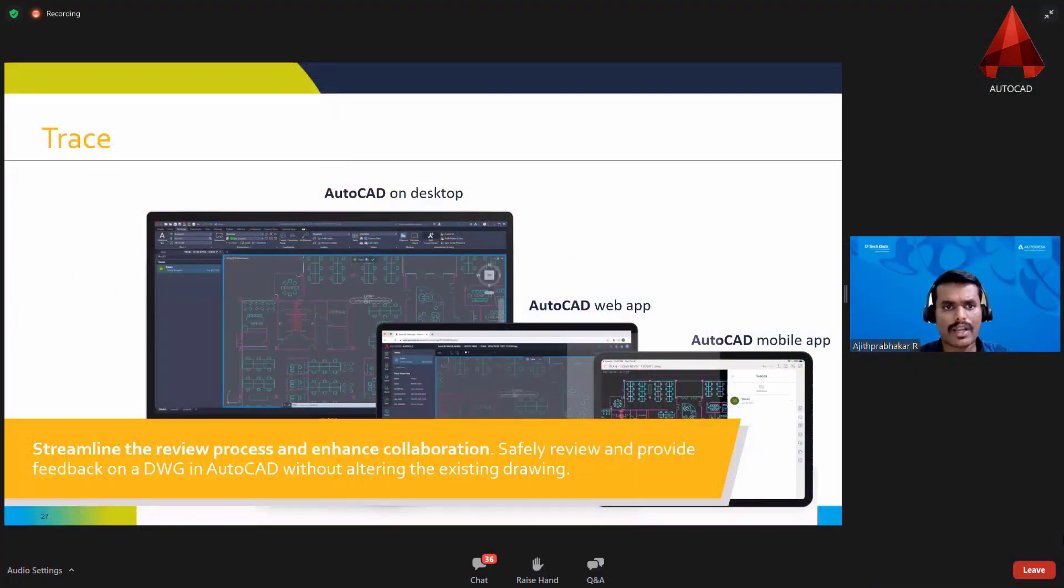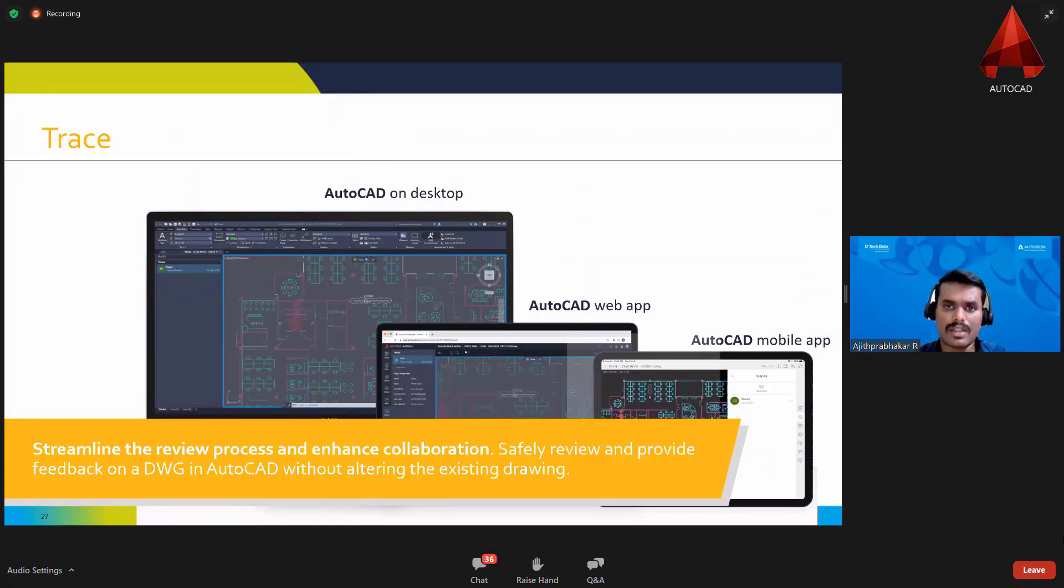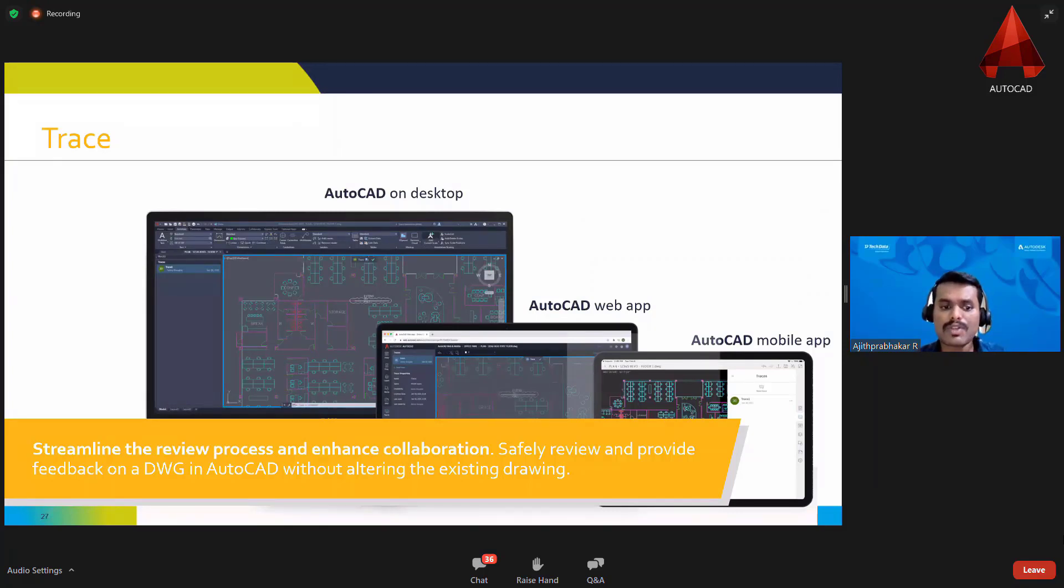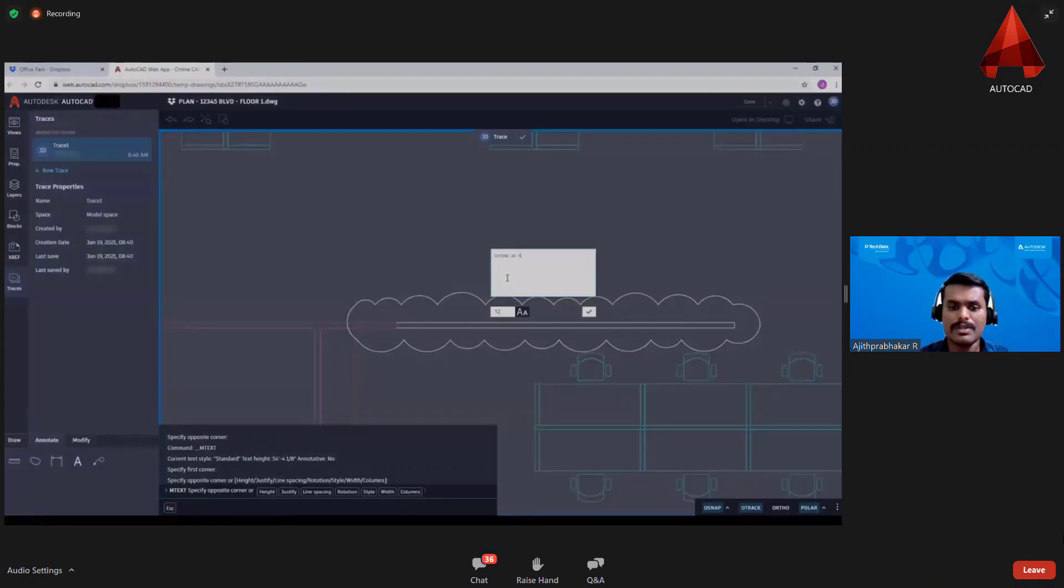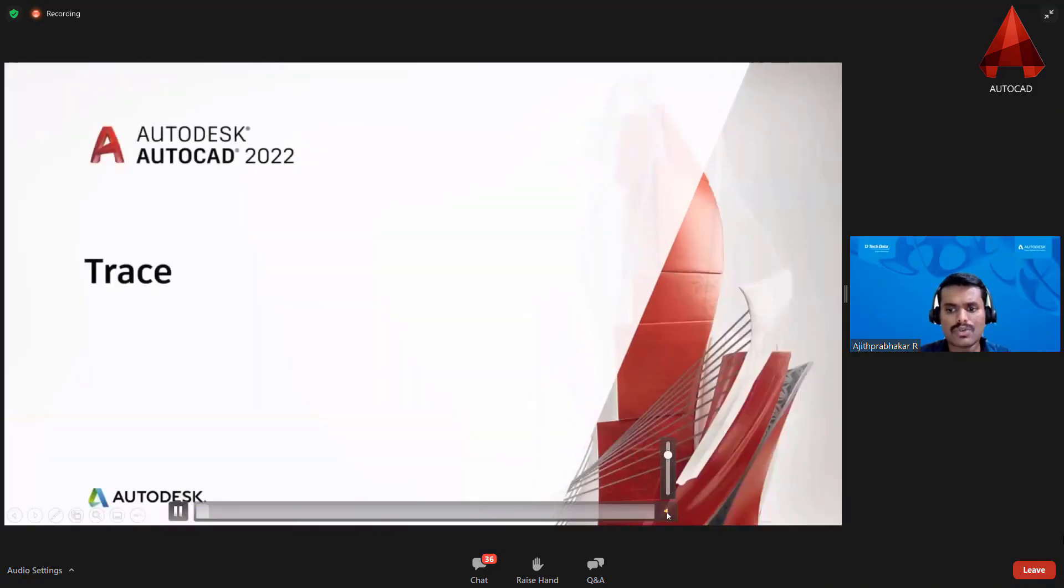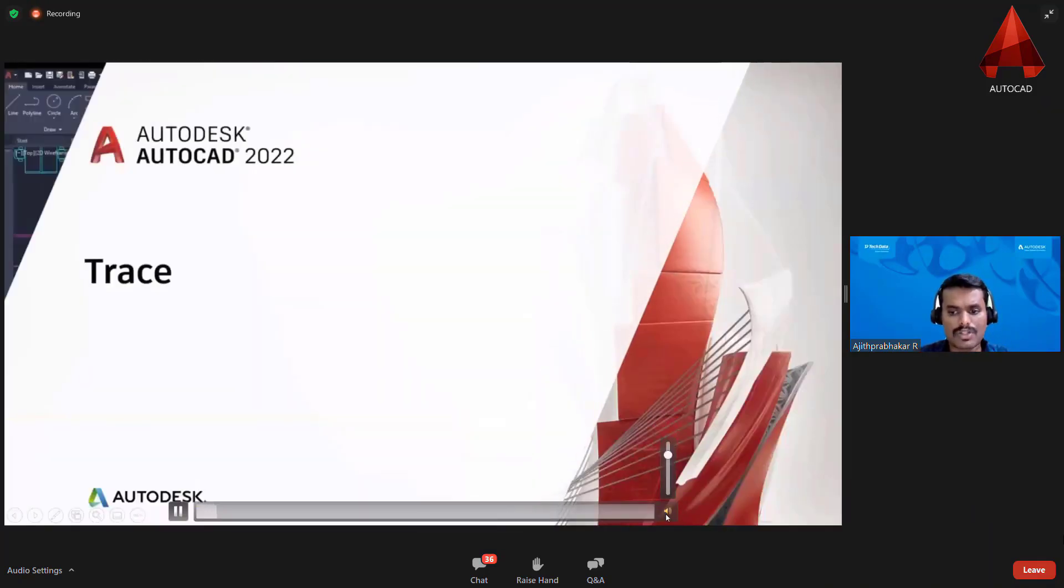In AutoCAD 2022, we are giving the following updates starting with the Trace command, which helps you to streamline your review process without any time delay or enhancements. This is a small video that explains the operations of the Trace command.